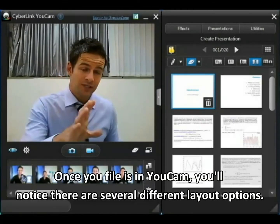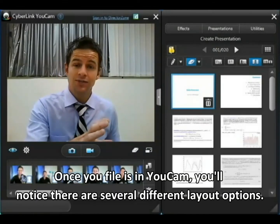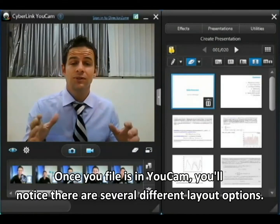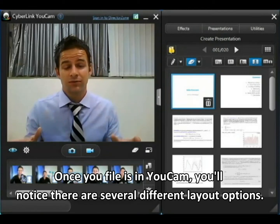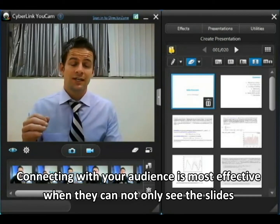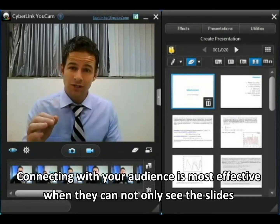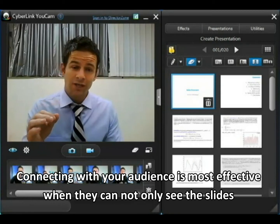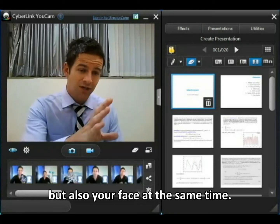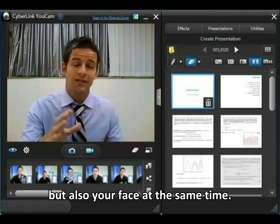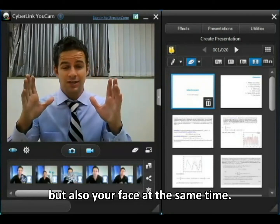Now when you've got your presentation slides into UCAMP you'll notice that there are a number of different layout options, and connecting with your audience is most effective when they can not only see the slides you're referencing but they can see your face at the same time.